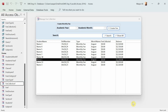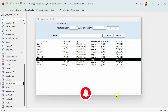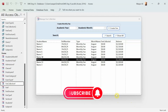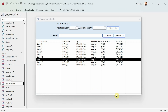Hey there, welcome to Loop Learning. This is the next video in this series where we are making a school management system. If you are new to my channel, welcome, and if you are returning, welcome back. Make sure you subscribe and hit the bell icon so you get notifications whenever I upload a new video. If you haven't watched the previous videos of this series, please do, because you may not understand what I'm talking about.